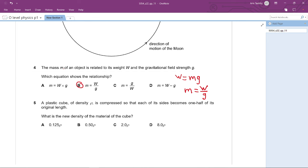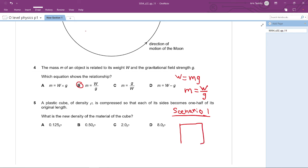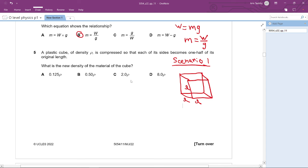Question 5: A plastic cube of density ρ is compressed so each side becomes one half of its original length. What is the new density? In scenario one, the cube has sides of length L, so density ρ = m / L³. Let's illustrate both cubes to compare.